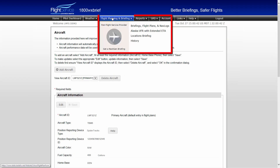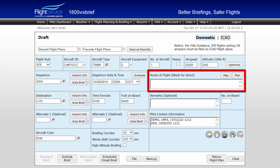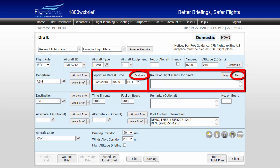To utilize these advanced flight planning tools, return to the PilotWeb Flight Planning page. Then simply fill out a flight plan form, either domestic or ICAO format. The three advanced flight planning tools are Plan a Route, located in the Route of Flight field and labeled as Plan; Evaluate, located in the Departure Date and Time field; and Optimize, located in the Altitude field.